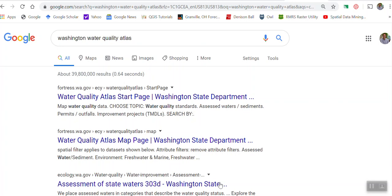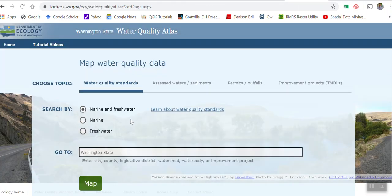Hi all, for your lab this week — since we're talking about lakes — I would like you to take a look at using the Washington Water Quality Atlas. This is the state of Washington, and if you Google 'Washington Water Quality Atlas' you should be able to find it. We're going to look at this for marine and freshwater data.